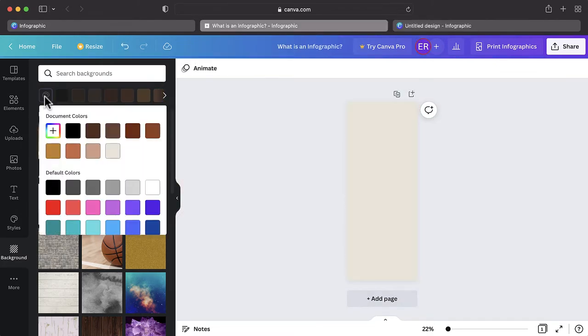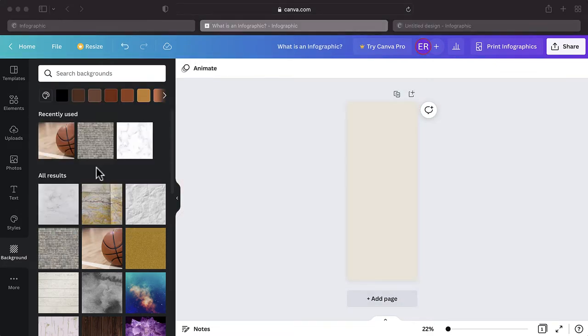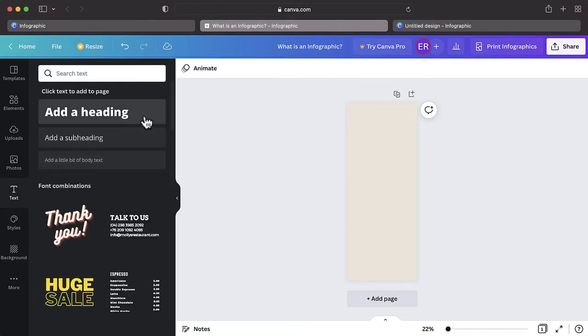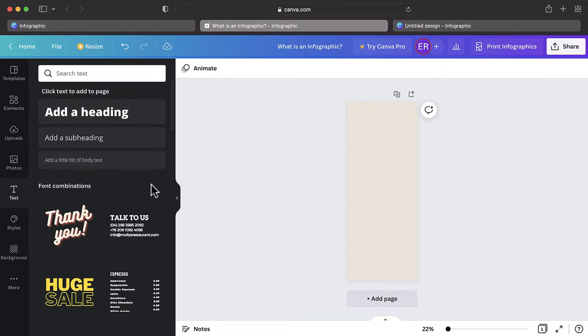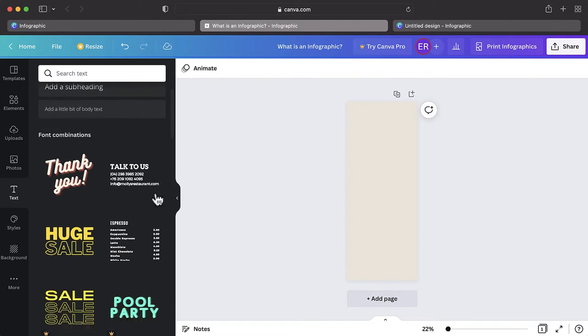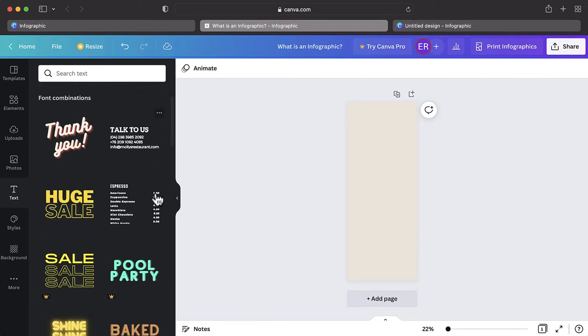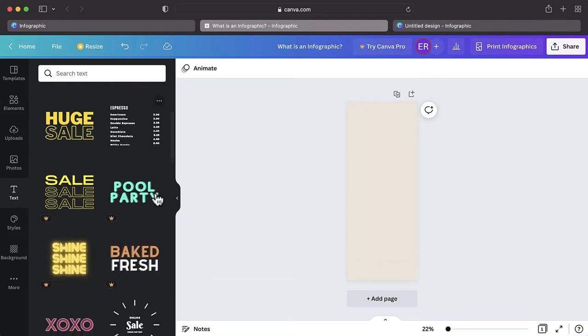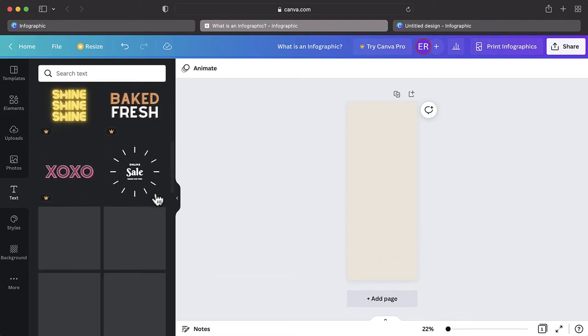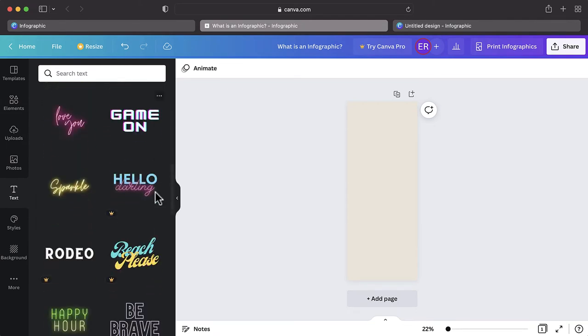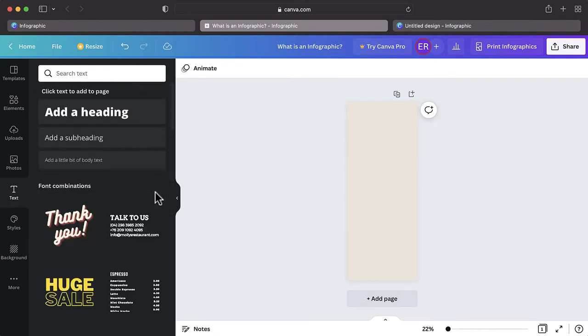To insert any text, tap on the Text button on the left-hand side. From here, you will be able to add heading, subheading, and body text by tapping on the corresponding buttons. You can also choose from several pre-created word art templates to add a bit of emphasis and excitement to your infographic.